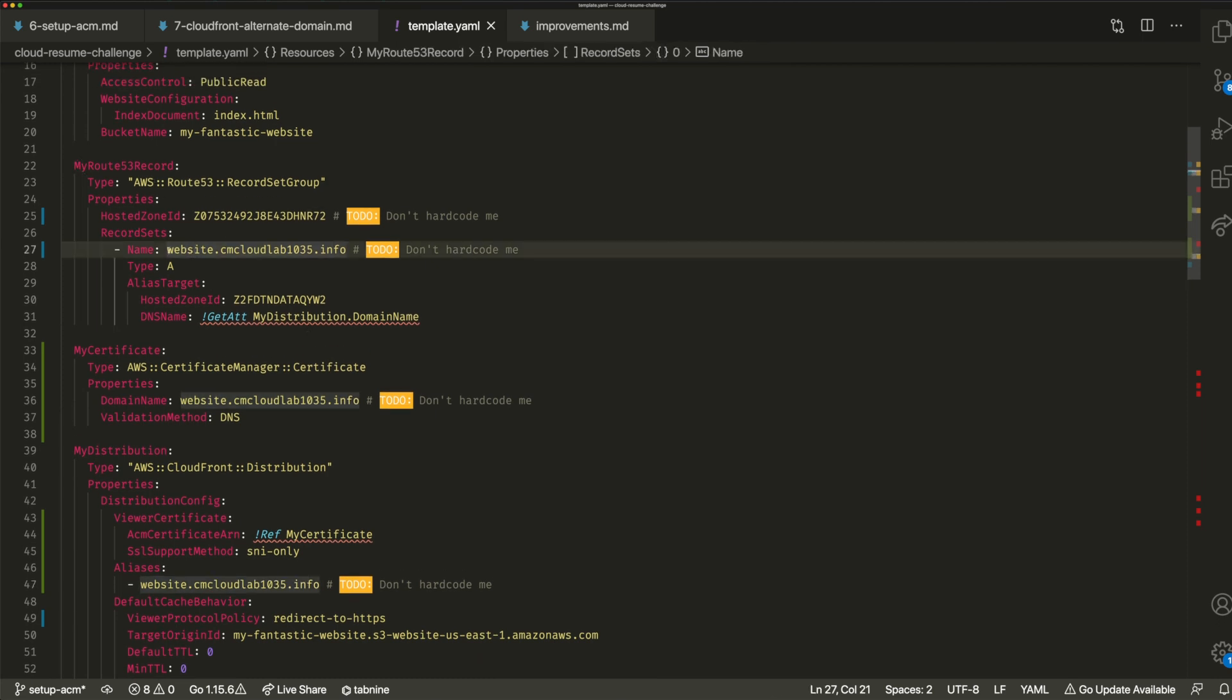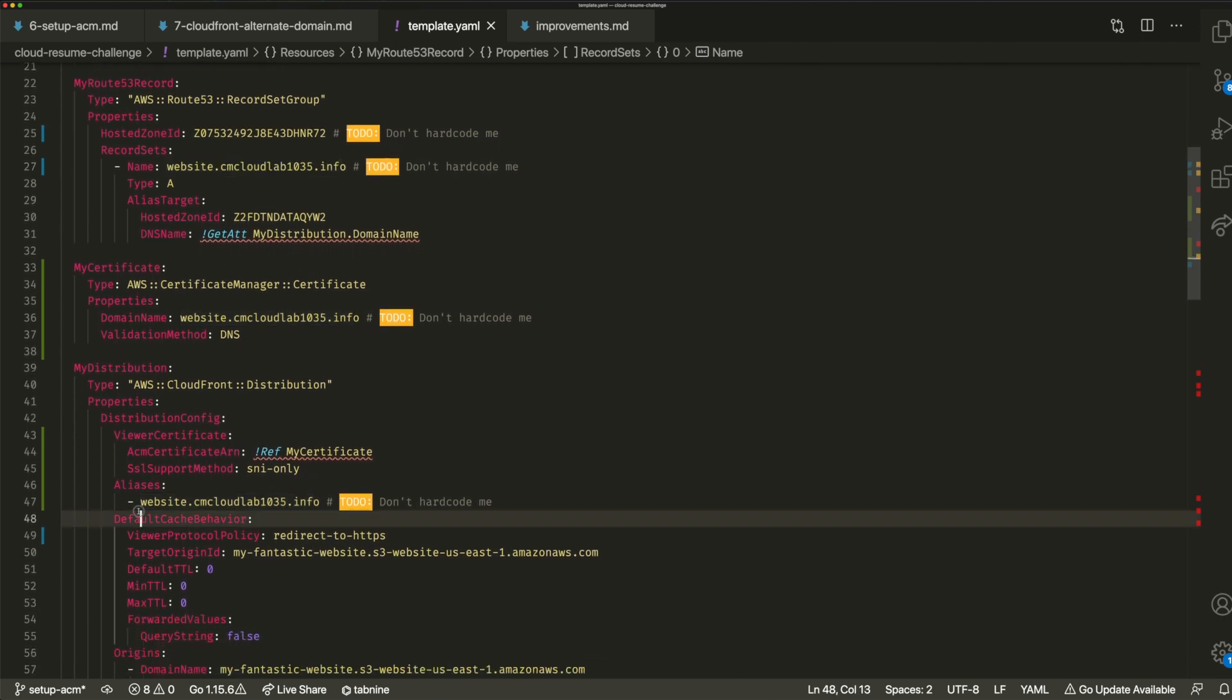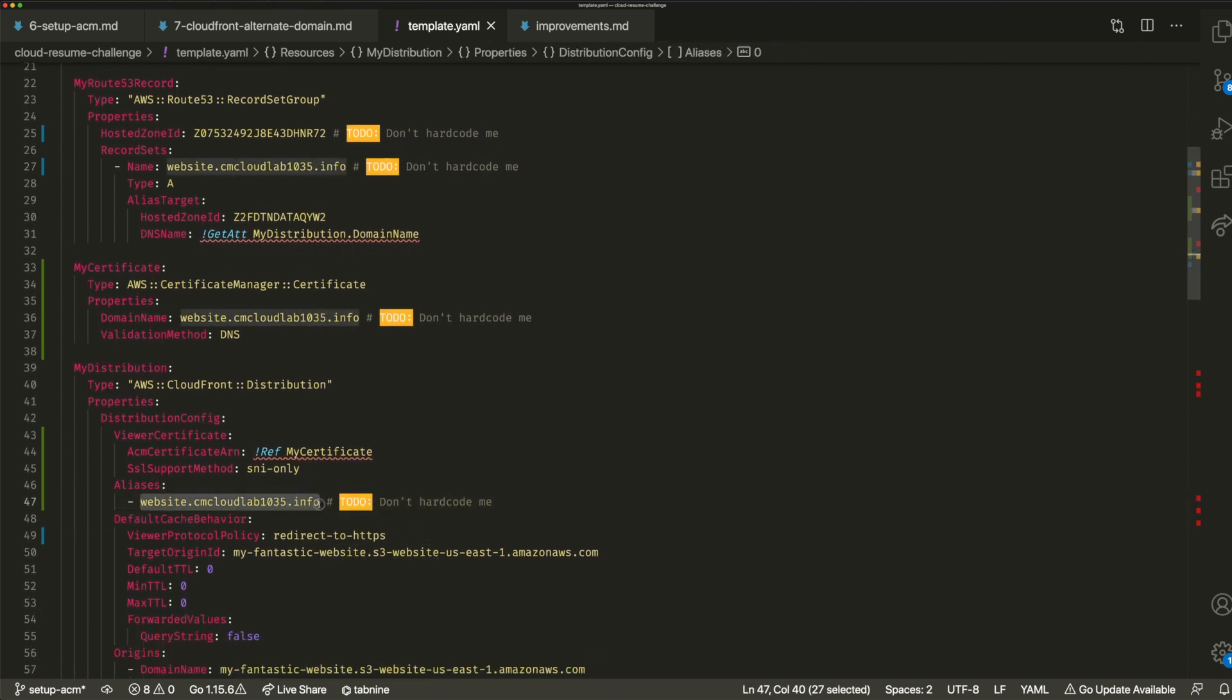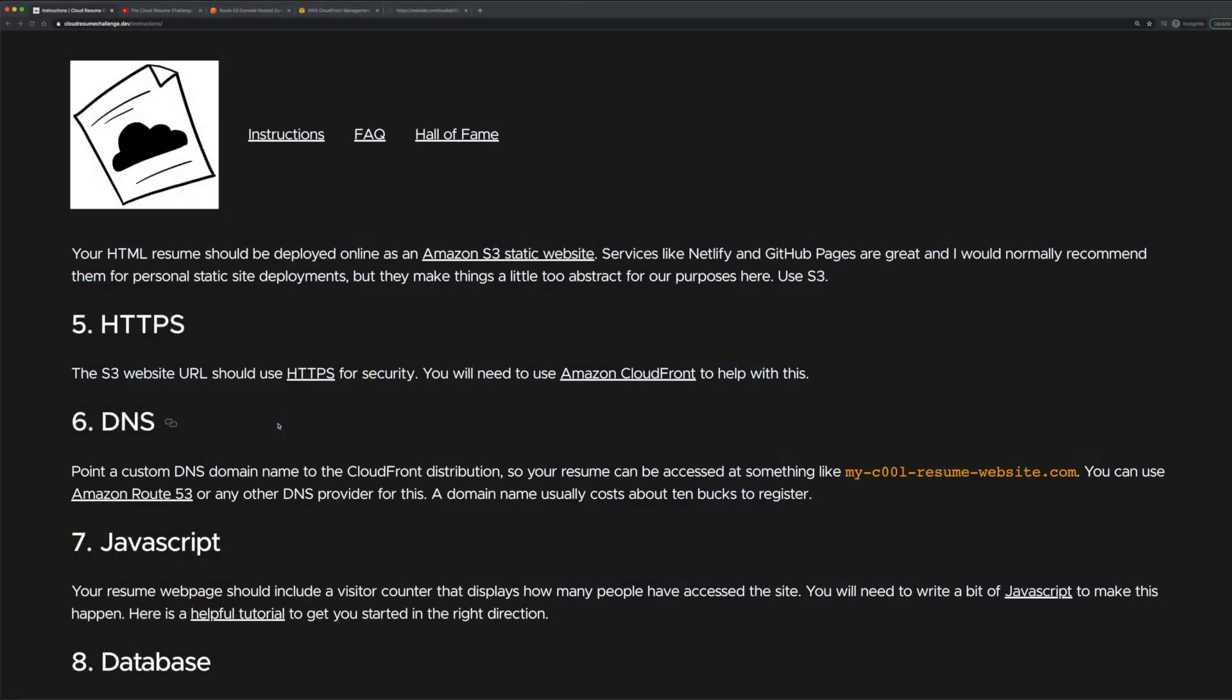I created this website.cmcloud1035.info and now I'm adding that as an alias to my CloudFront distribution so that it can access the content. That's pretty much it.